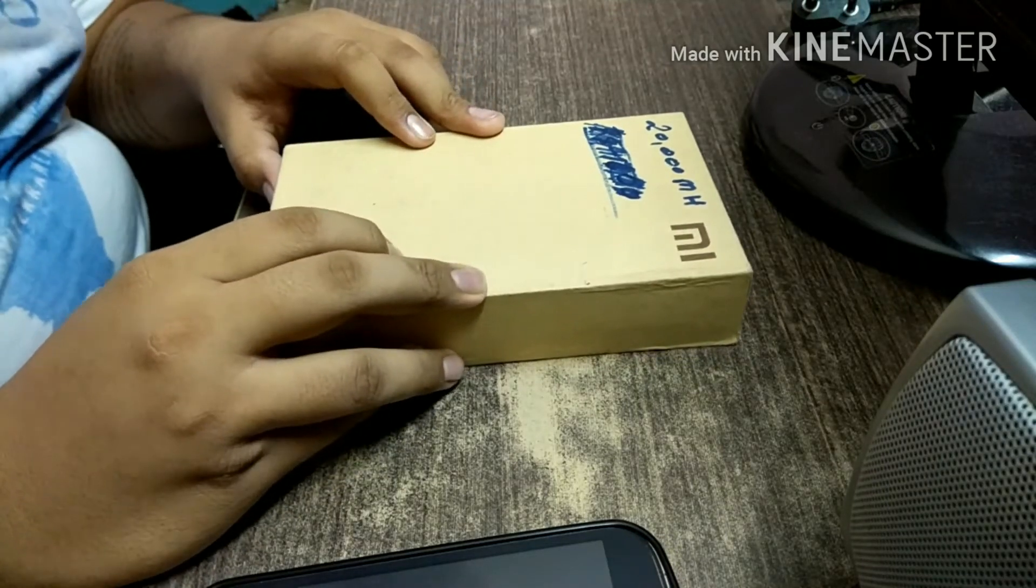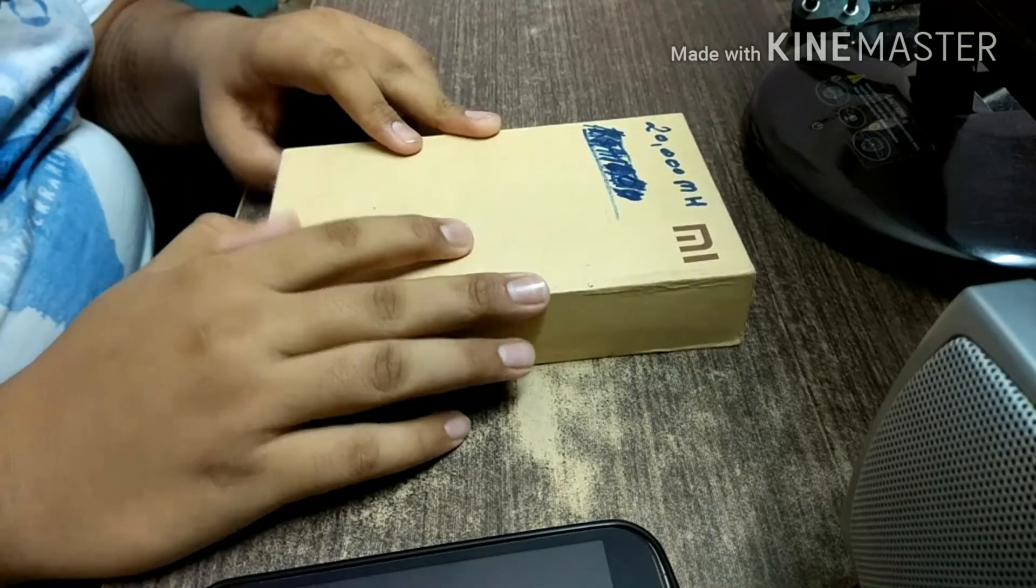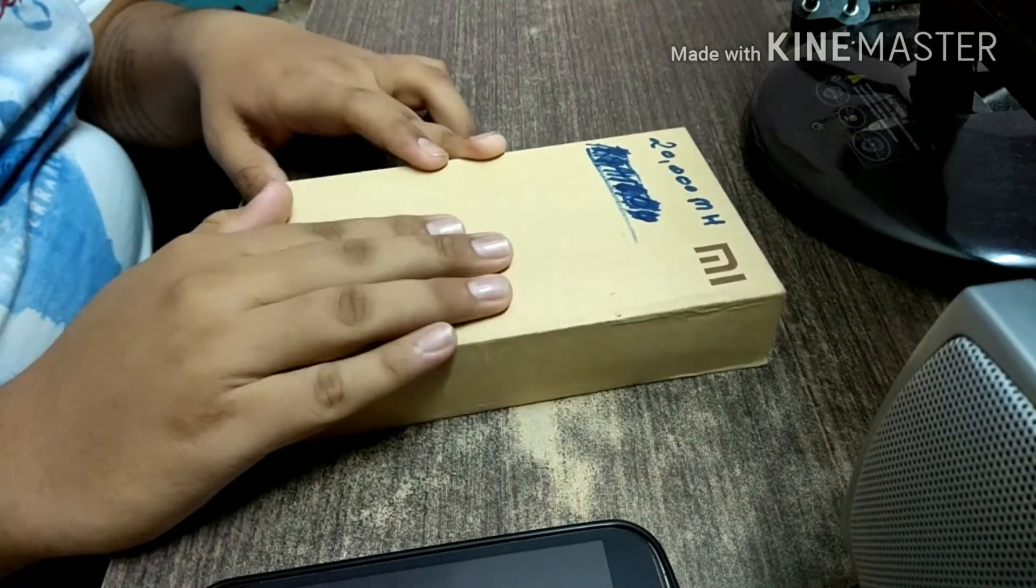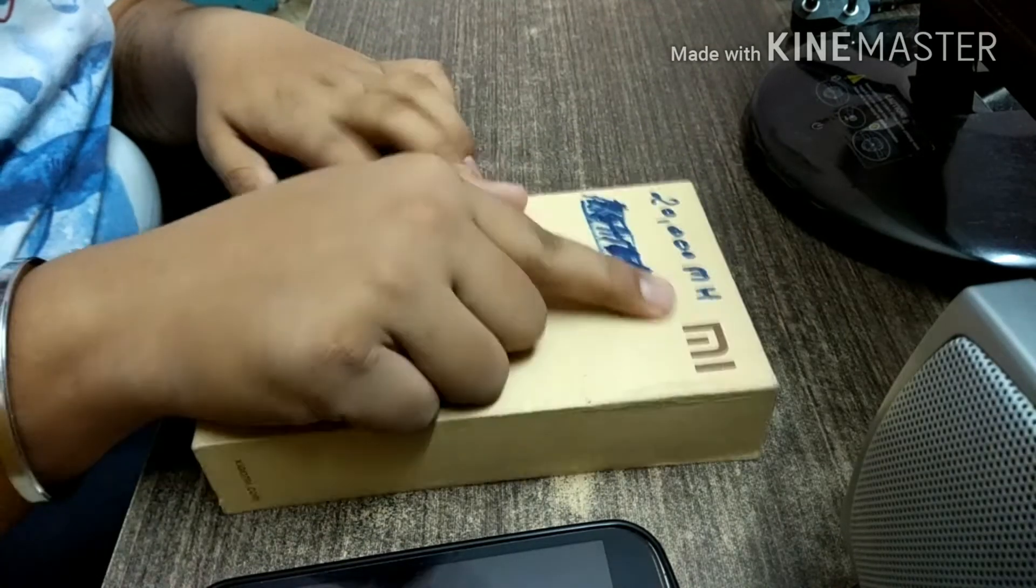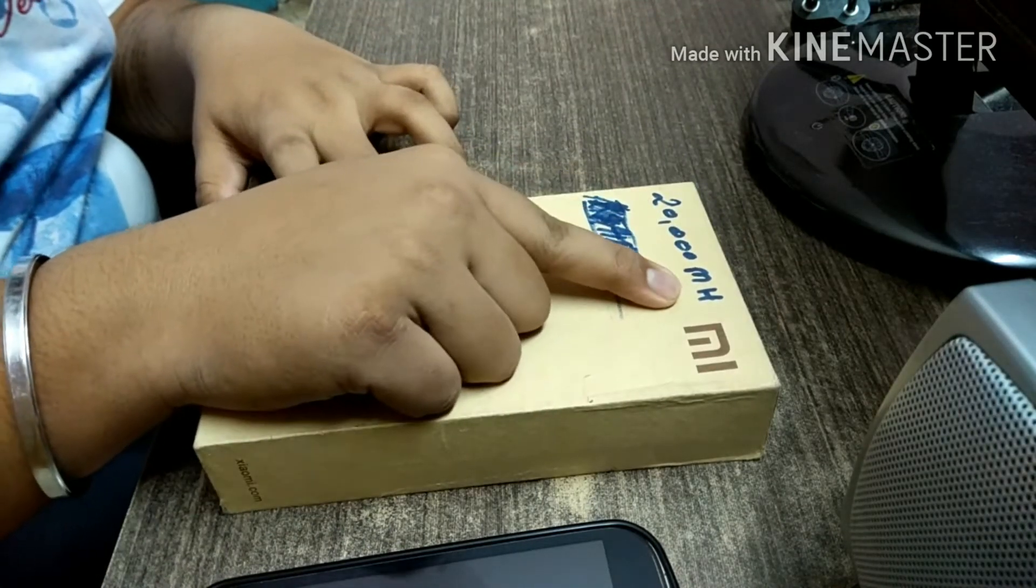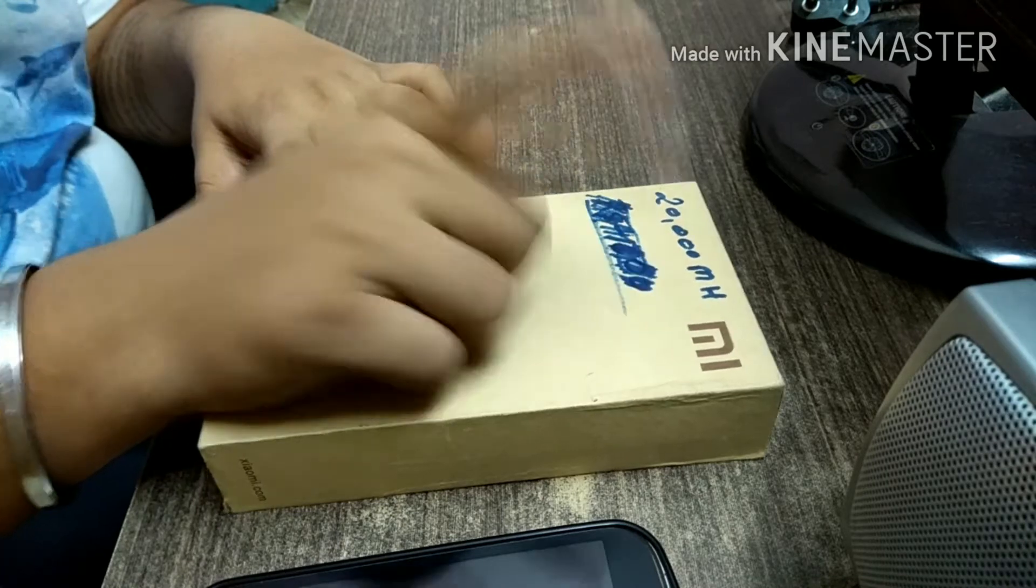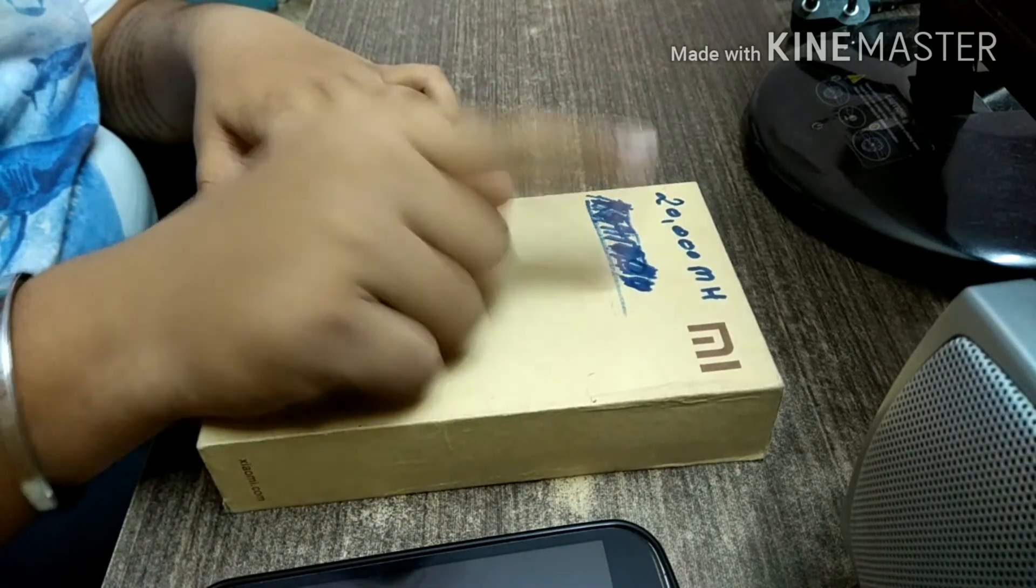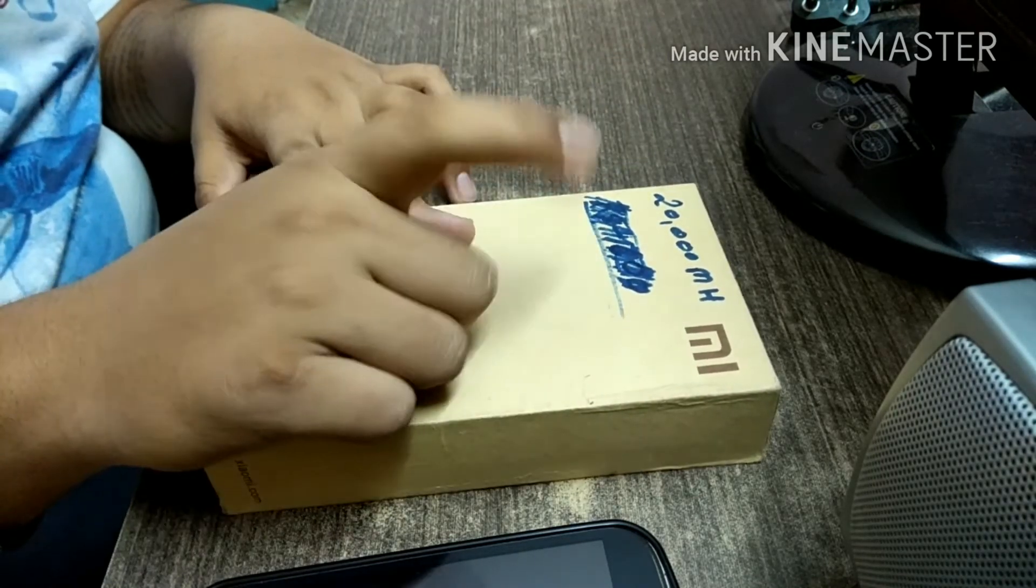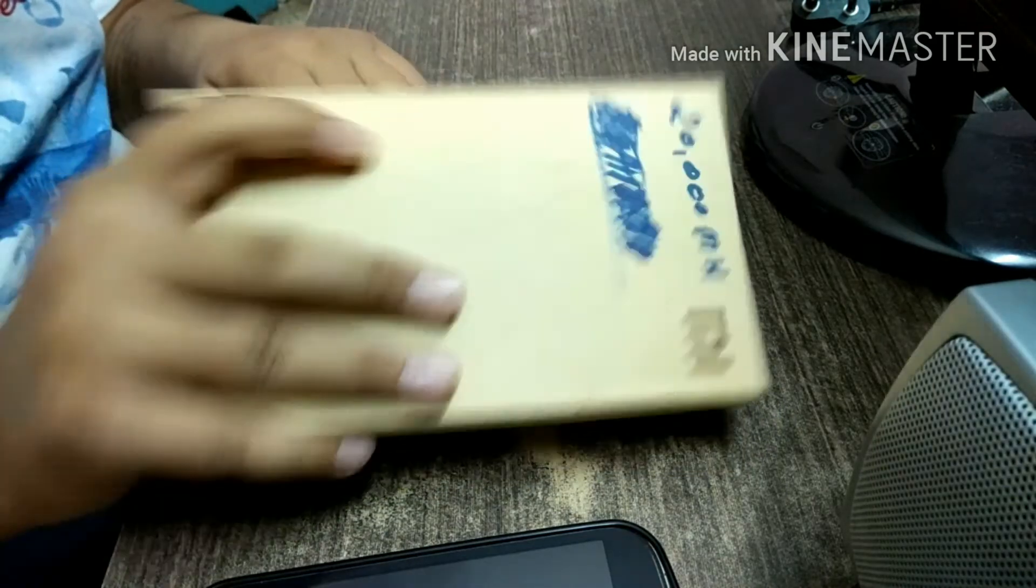Hey guys, this is Devapratev again, and in this video I'll be doing an unboxing and full review of this MI 20,000 mAh power bank. As I told you in my previous video, I would be doing an unboxing and review of this MI power bank.